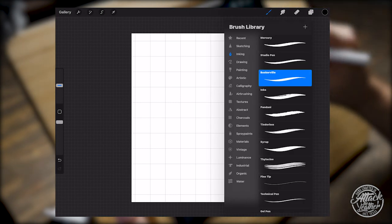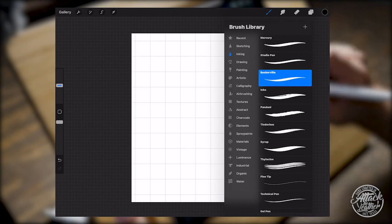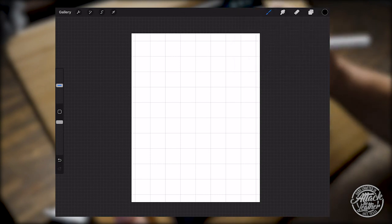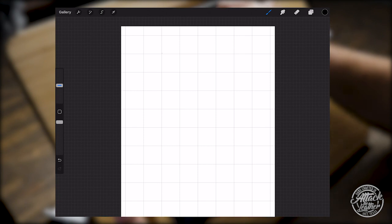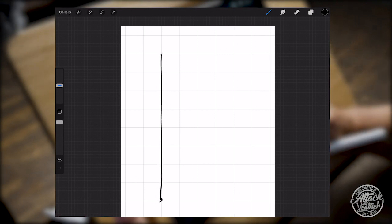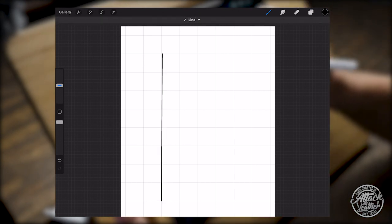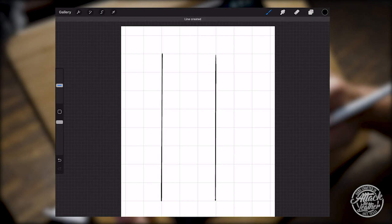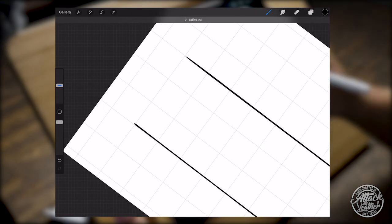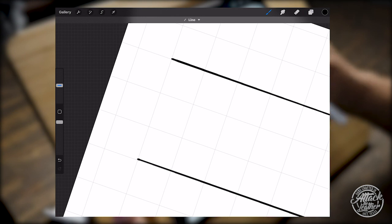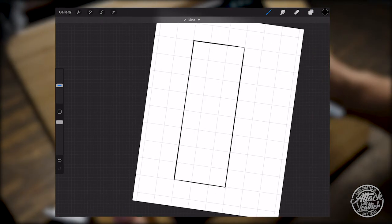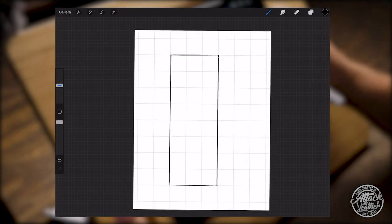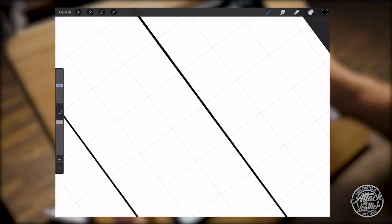I'm going into my brush library and in the inking section pick Baskerville, which is one of my favorite brushes. So I'm going to start drawing in my workspace an 8 by 3 rectangle. As I draw the line I count how many boxes or inches down. When I get to the end I hold my pencil in place until the line snaps and makes a straight line. I then finish up drawing my lines until I have my 8 by 3 wallet. So this isn't anything crazy, it just takes a couple of minutes to do.